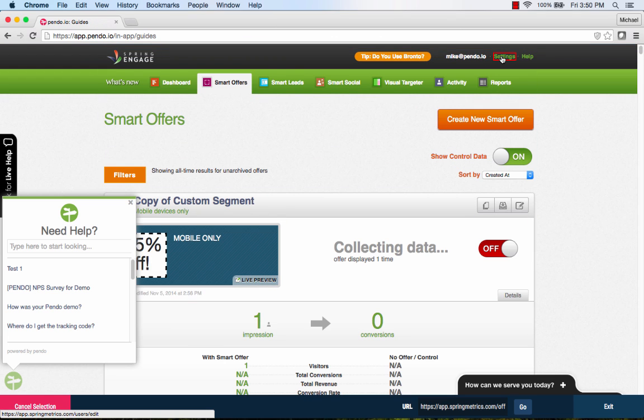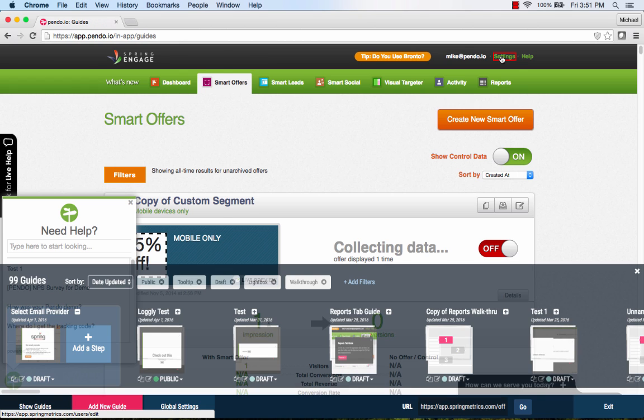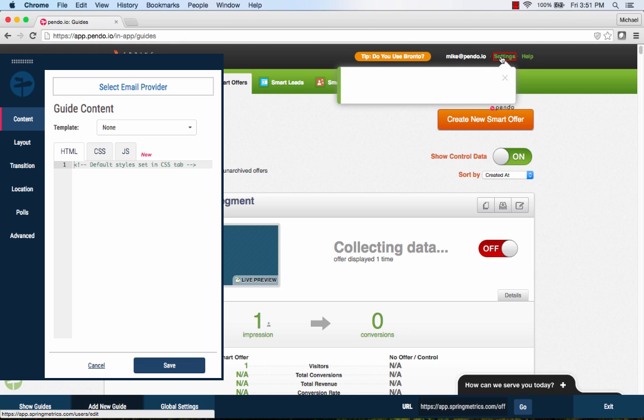Notice that you now see a red rectangle that follows the cursor around the interface. The Pendo designer is automatically picking up every CSS element in the page, allowing us to select the one we want to attach to. In this case, we will select the Settings option.